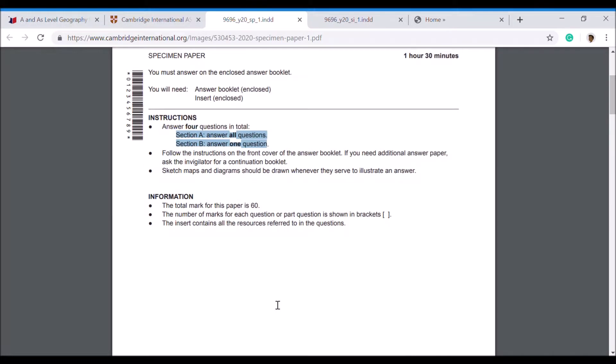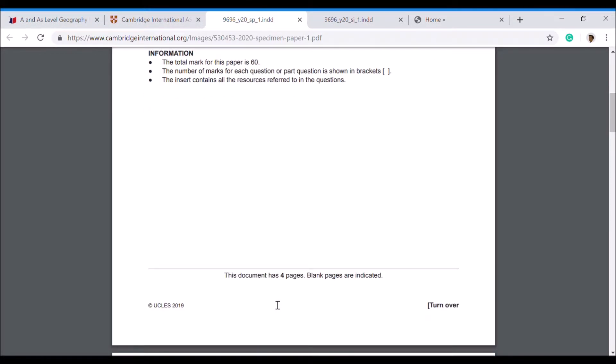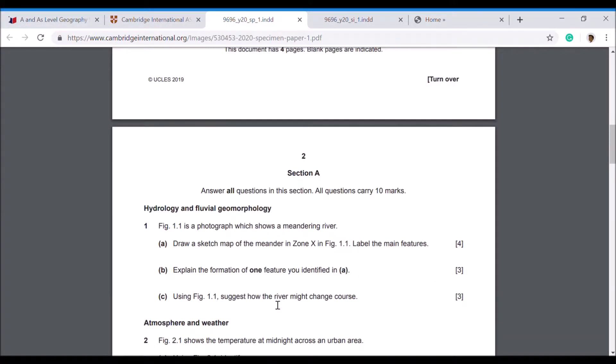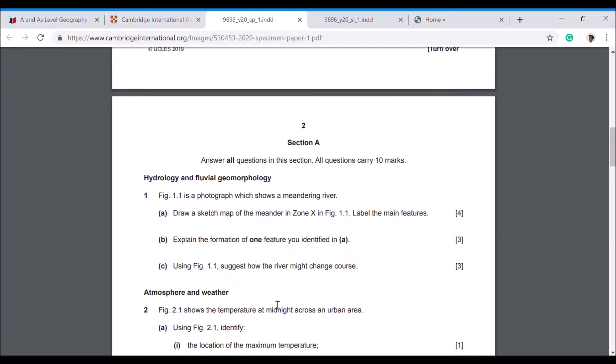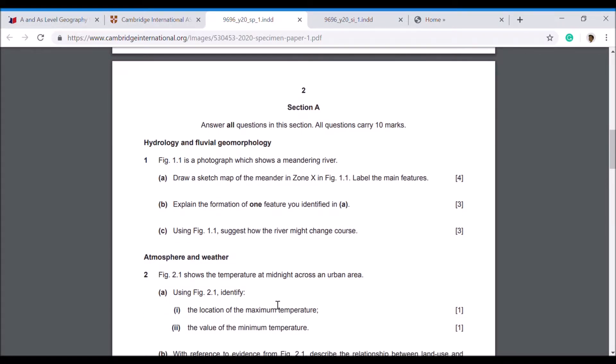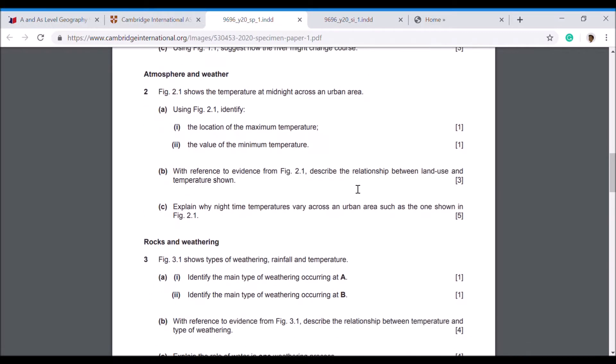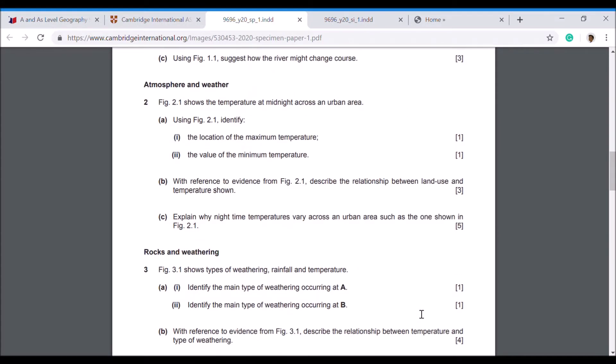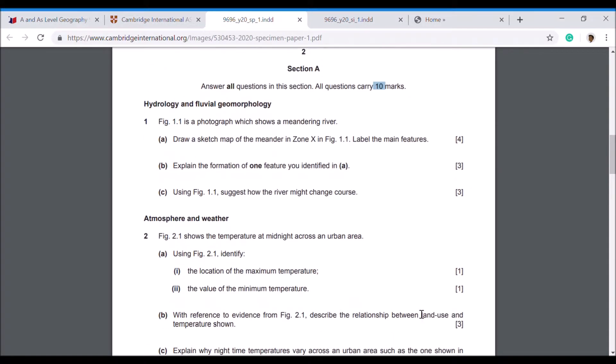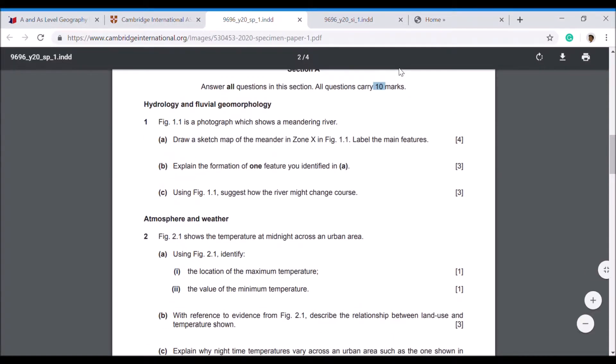In Section A, you must answer all of the questions. In Section B, you must answer one of the questions, so you've got a choice of one out of three. Let's have a quick look at Section A questions. It says you have to answer all the questions, and each section is worth 10 marks.